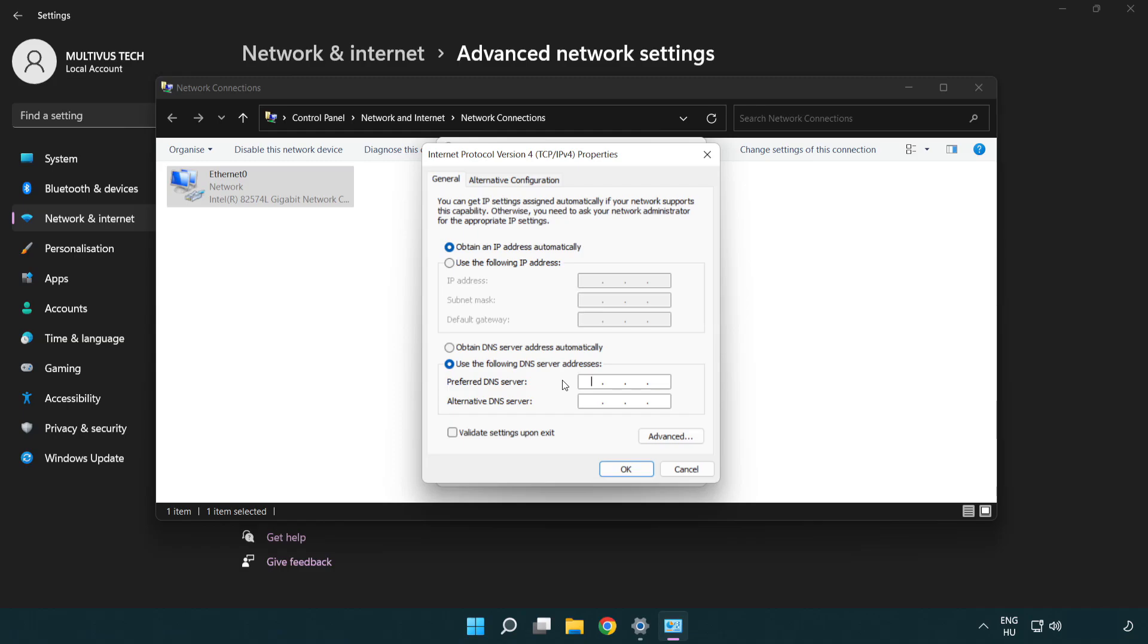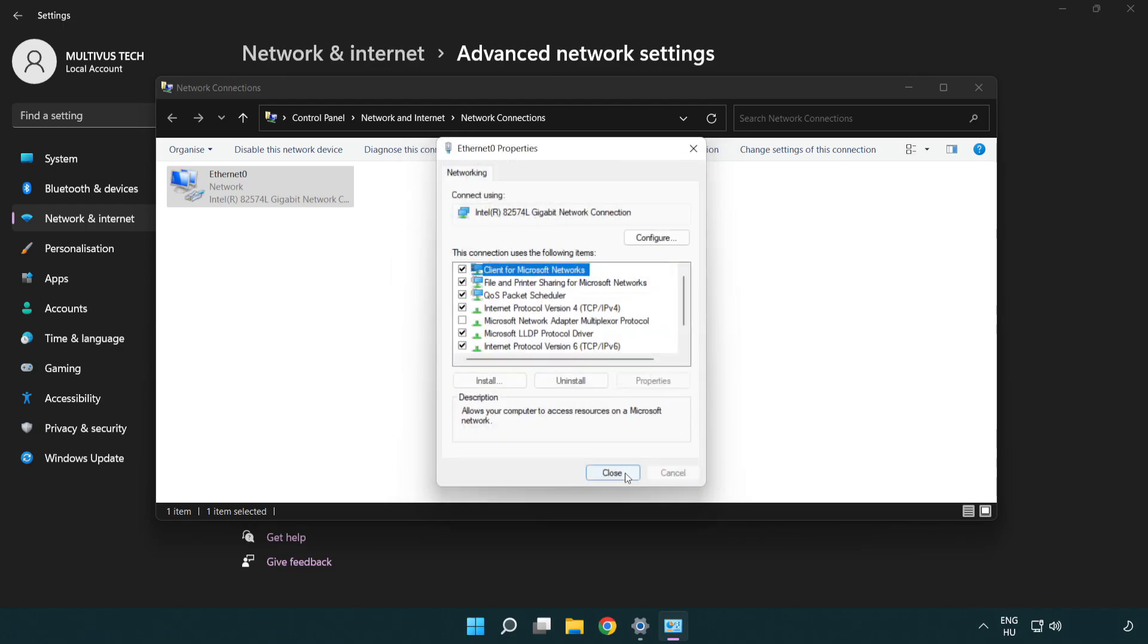Type 8.8.8.8 in the preferred DNS server field. Type 8.8.4.4 in the alternate DNS server field. Click OK.